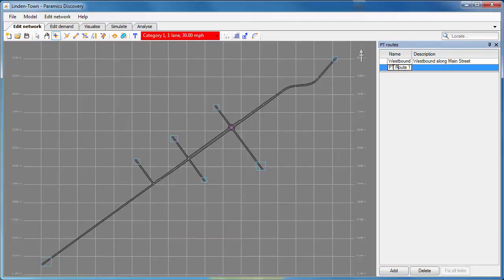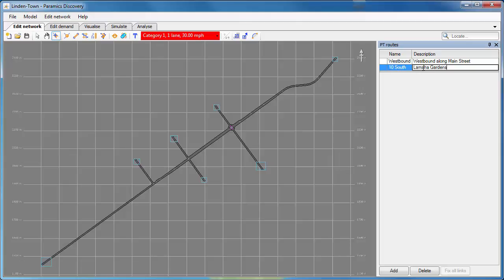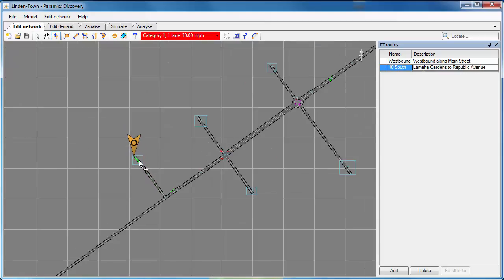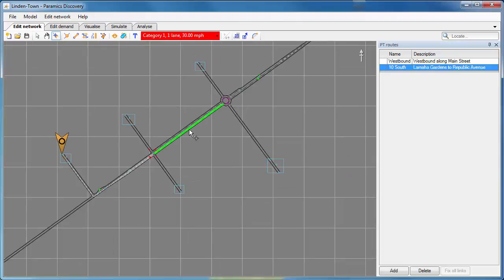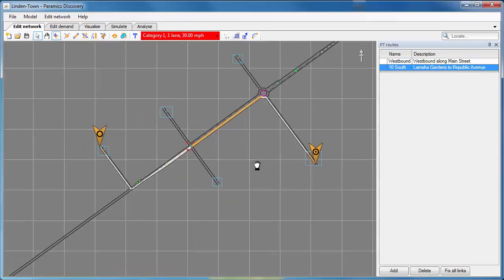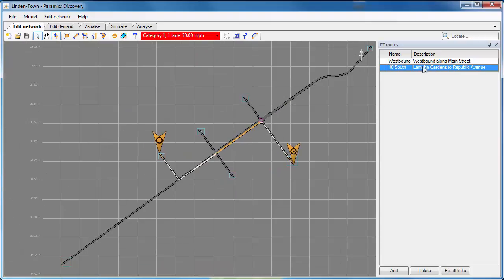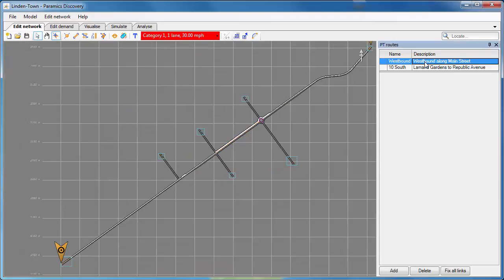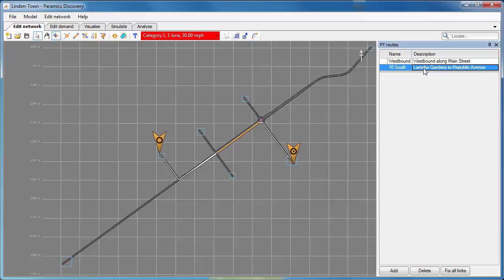I'm going to add a second one and this one rather than going westbound along Main Street will go south so it will cut through the model. Now when we're adding PT routes you can add a start and end link but you can also add interim links as well if you need to define the routes that a specific route will go. So in this one I'm just going to select the start and then it will go through the model, select one as an interim link and then the end. And I've got my second PT route in place.